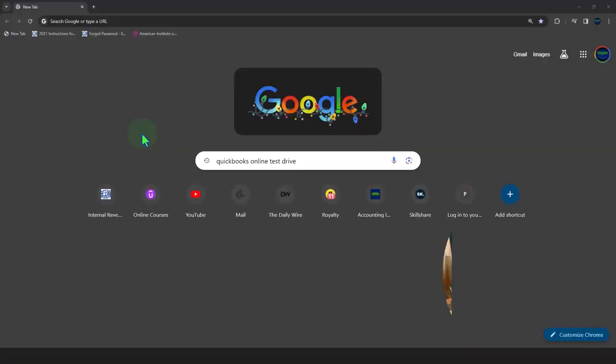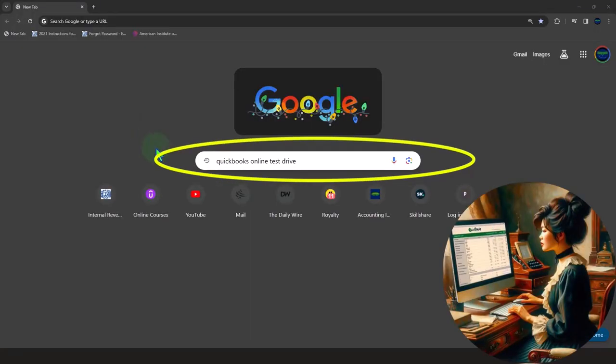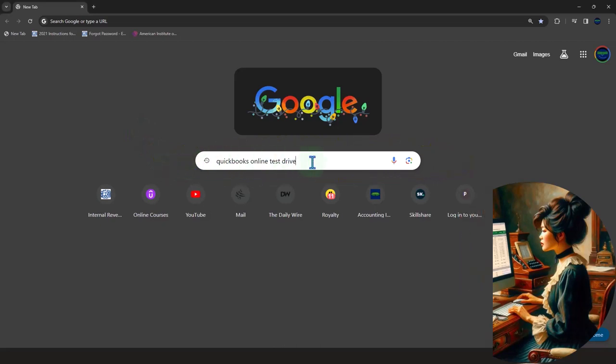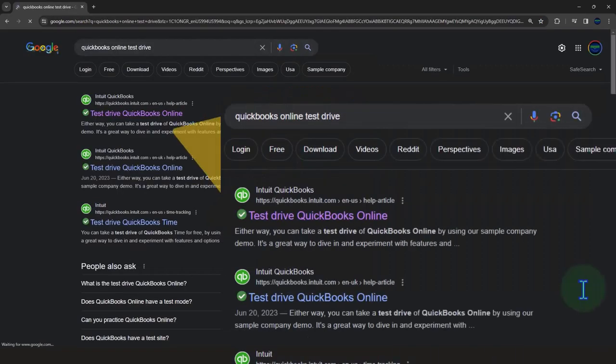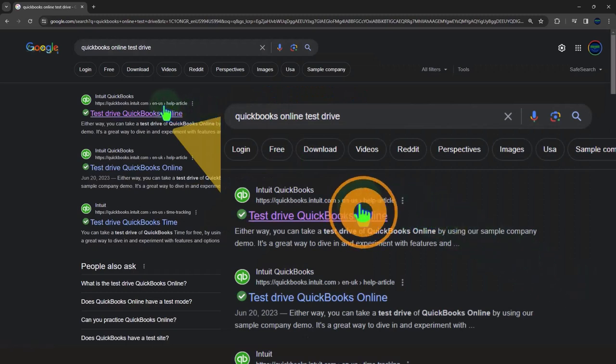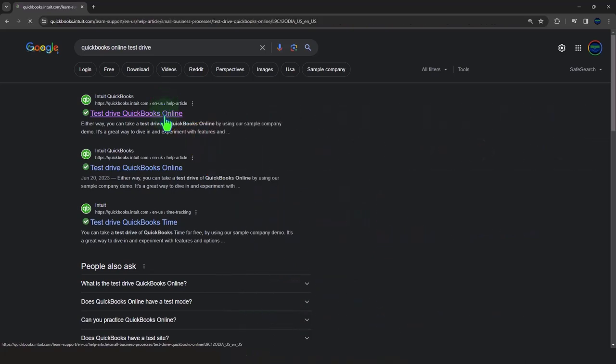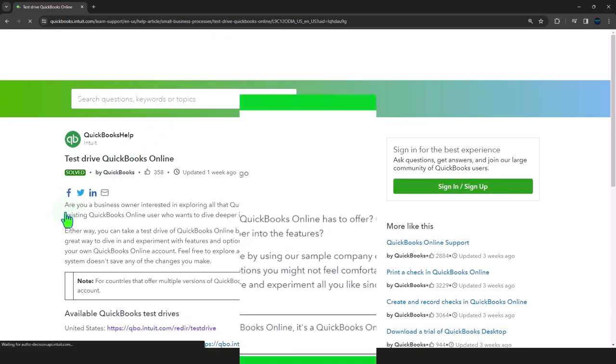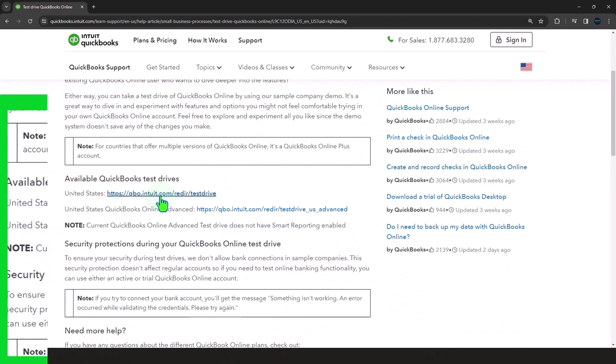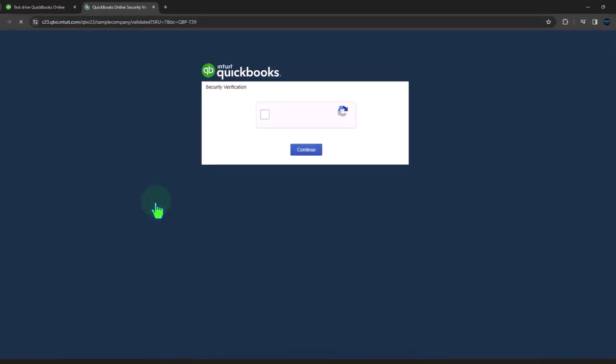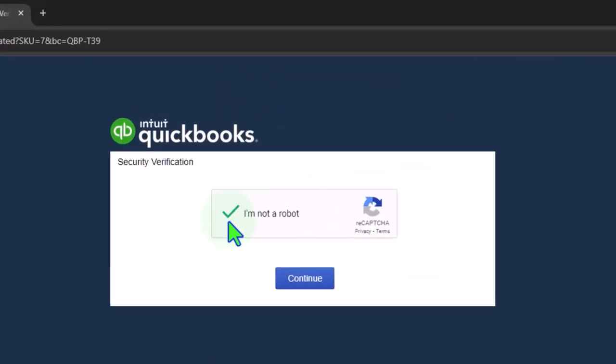Here we are online in our browser searching for the QuickBooks Online test drive, the primary tool we'll be using for the first part of the course. Looking for the result that has Intuit.com in the URL because Intuit is the owner of QuickBooks. We'll be choosing the United States version of the software and verify that we're not a robot.